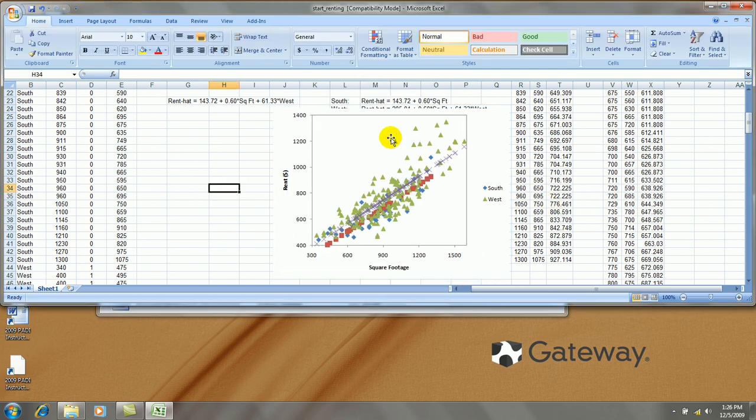Now typically I would make circles out of my points, but to save some time here, let's just modify the fitted lines. I'll right click on the west side fitted lines, which I know is the higher up line,